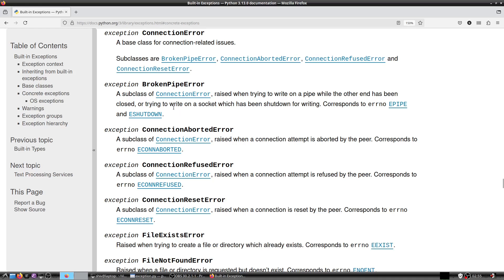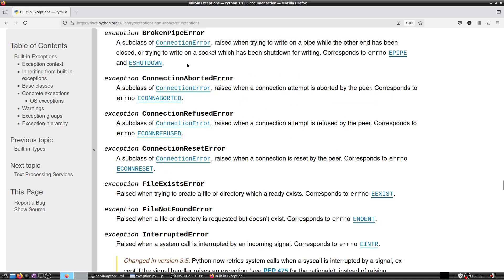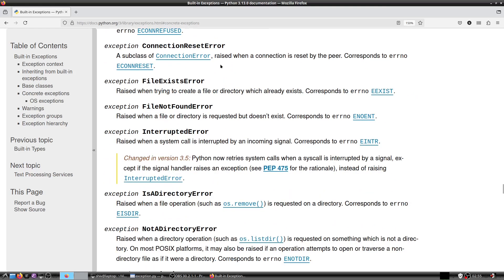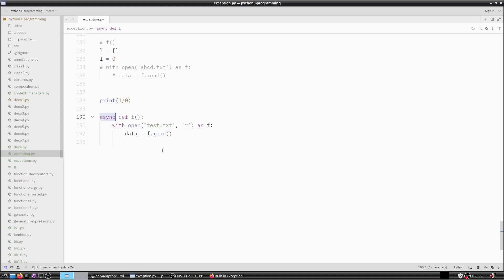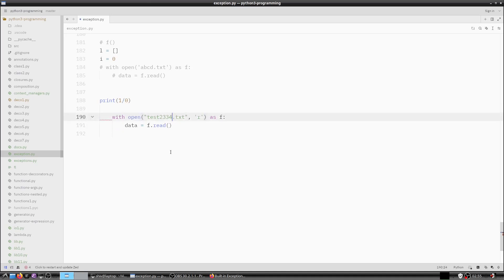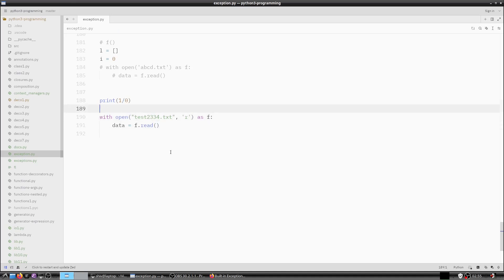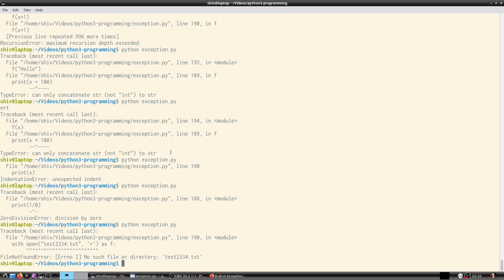BrokenPipeError is raised when trying to write on a pipe while the other end has been closed, or writing on a socket that has been shut down; corresponds to errno EPIPE or ESHUTDOWN. FileExistsError is raised when trying to create a file or directory that already exists, corresponding to errno EEXIST. FileNotFoundError is raised when a file or directory is requested but does not exist, corresponding to errno ENOENT. For example, trying to open a non-existent test.txt raises FileNotFoundError with errno 2.